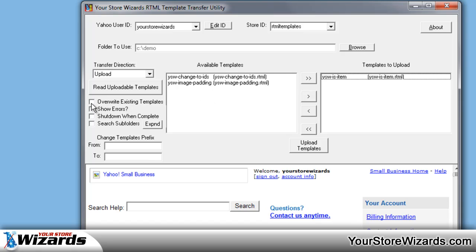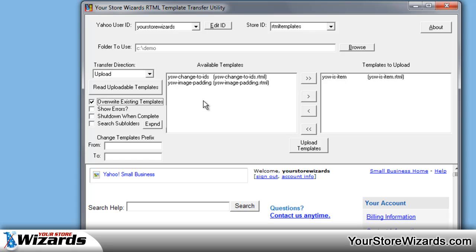We can check the box that we want to override existing templates. So when it uploads to the store, if it sees a template of that name, it will automatically delete it and recreate it with this new template. If you don't check it, then it will ask when it finds that there's already a template by that same name.